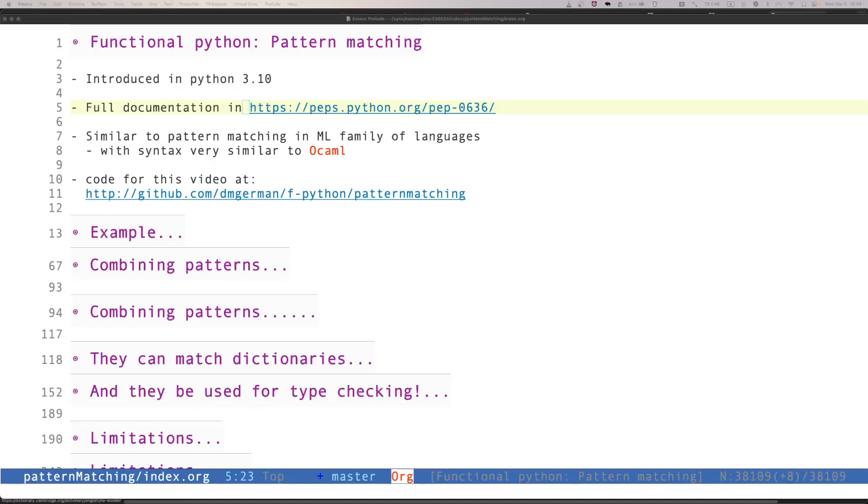In this video of functional Python, I want to talk about pattern matching. If you have used a functional language, you probably have enjoyed using pattern matching. Therefore, it is not surprising that this feature was added to Python.